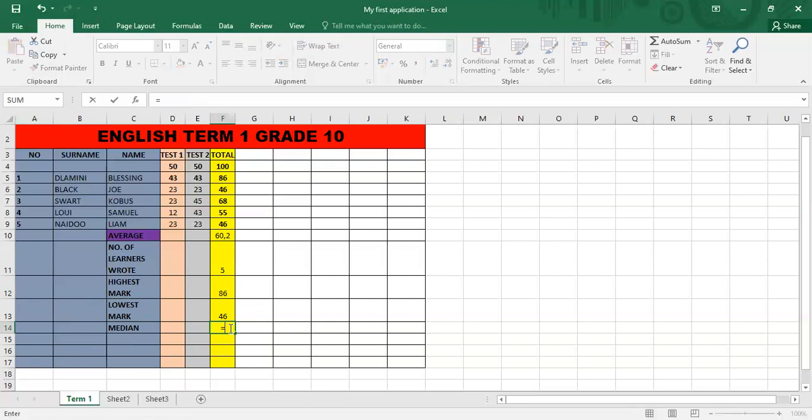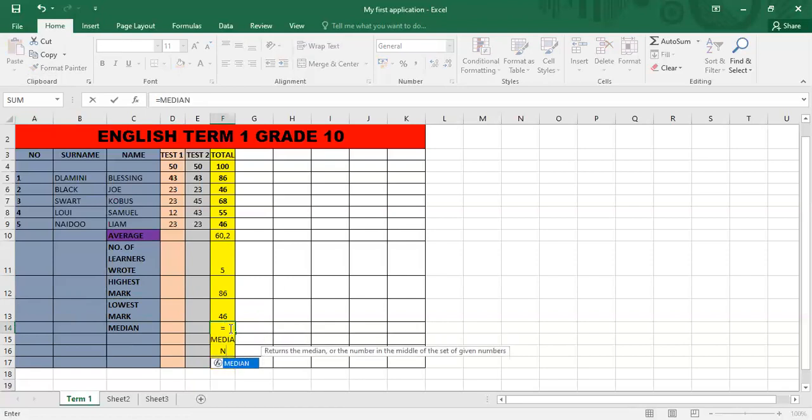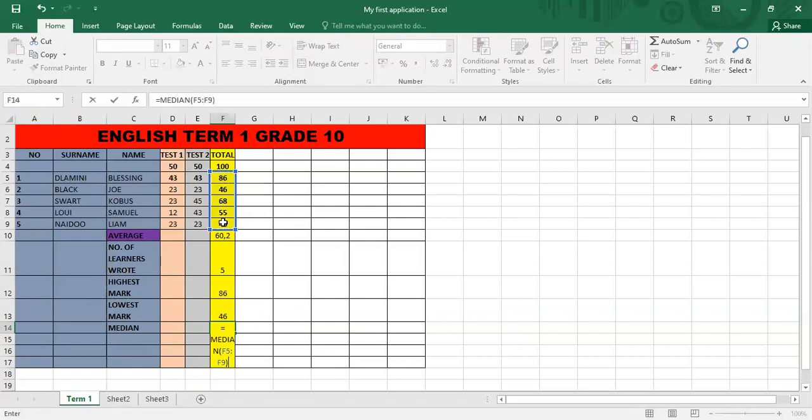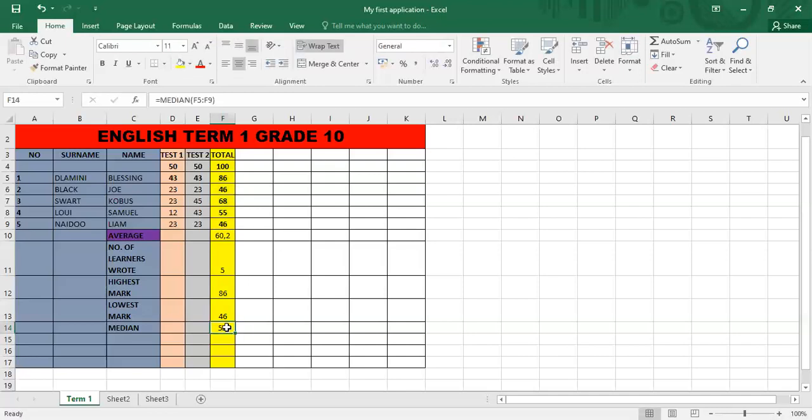Equal to median. Open bracket. First, bind to the last one there. Close bracket. Enter. Median gives you the middle mark within the data range that you have chosen. Please remember to save your work.